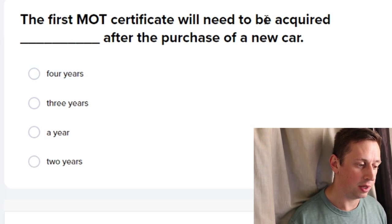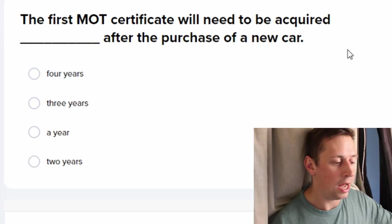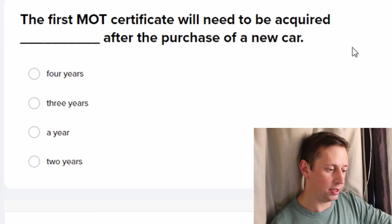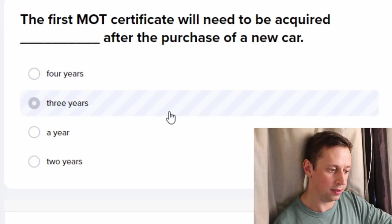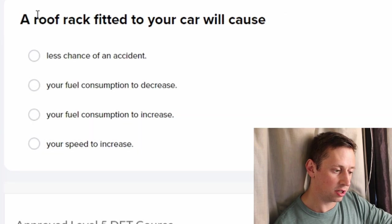The first MOT certificate will be acquired after — a new car, I think it's three years. It is three years!